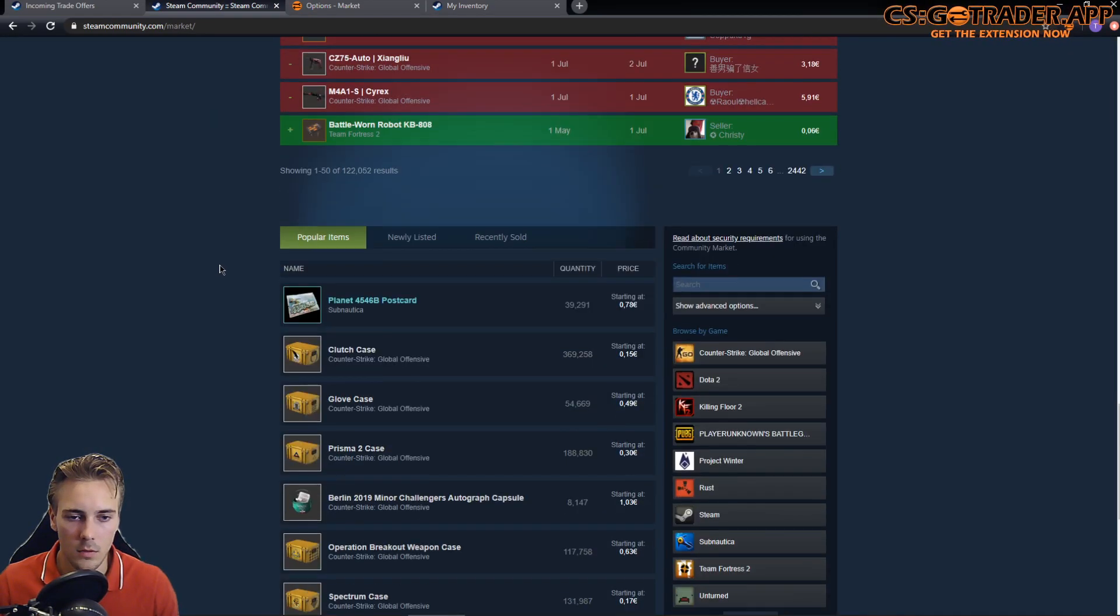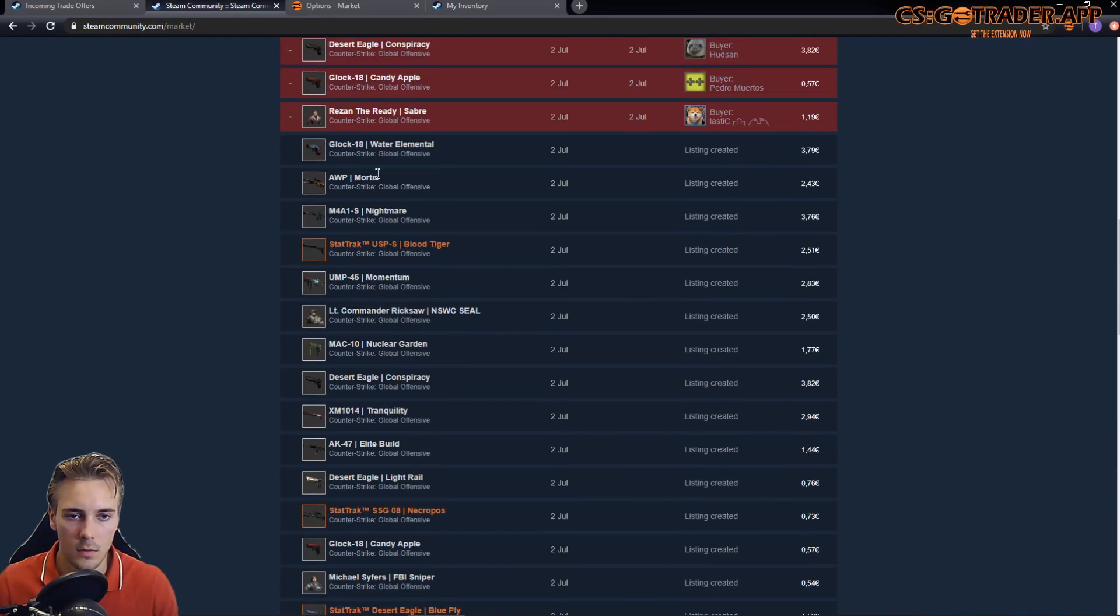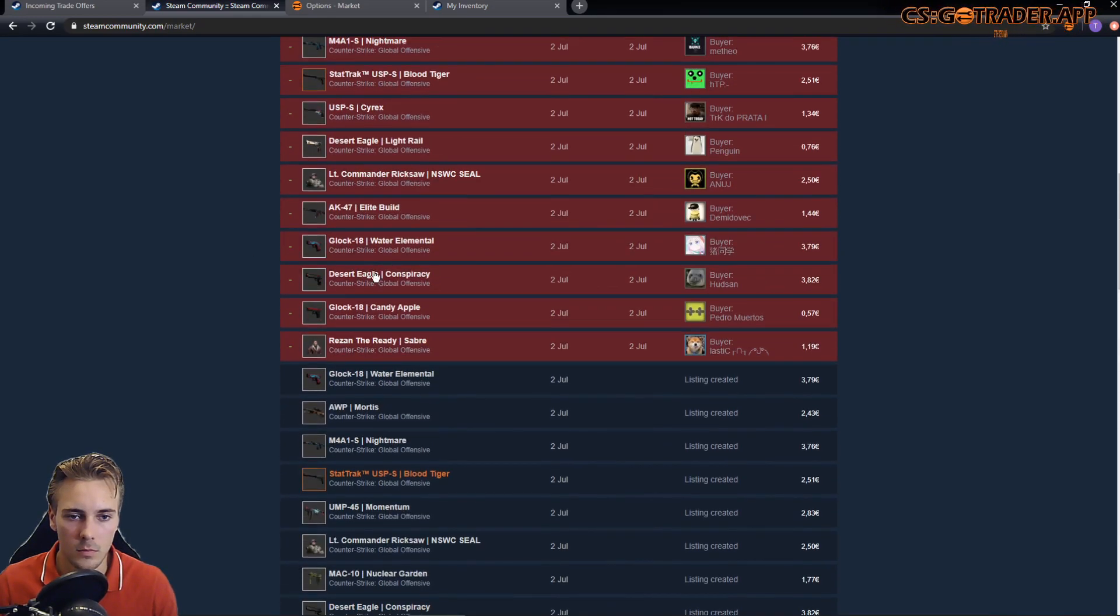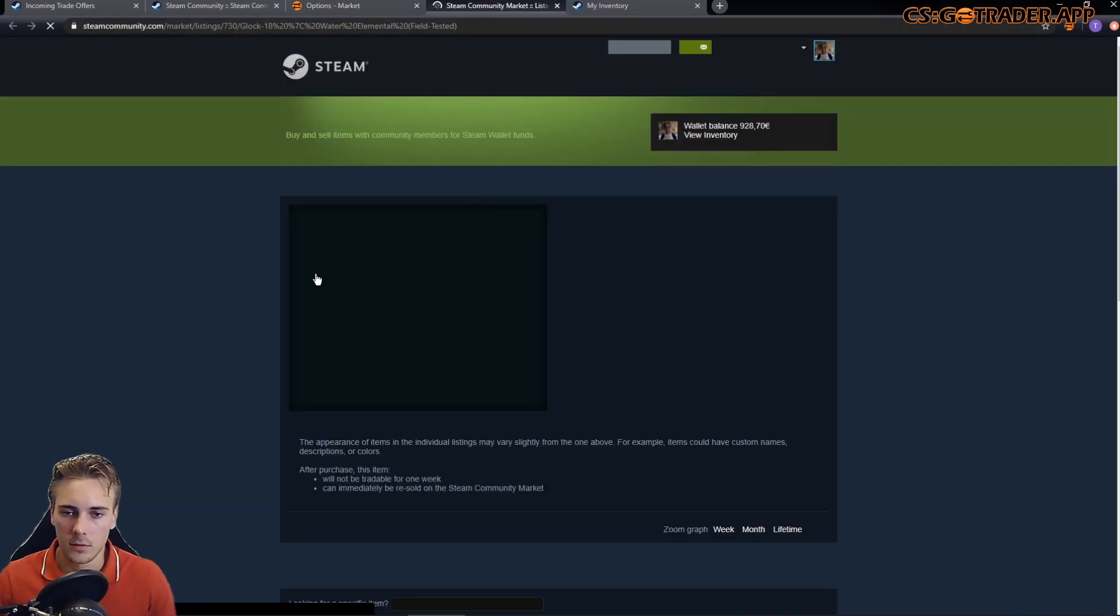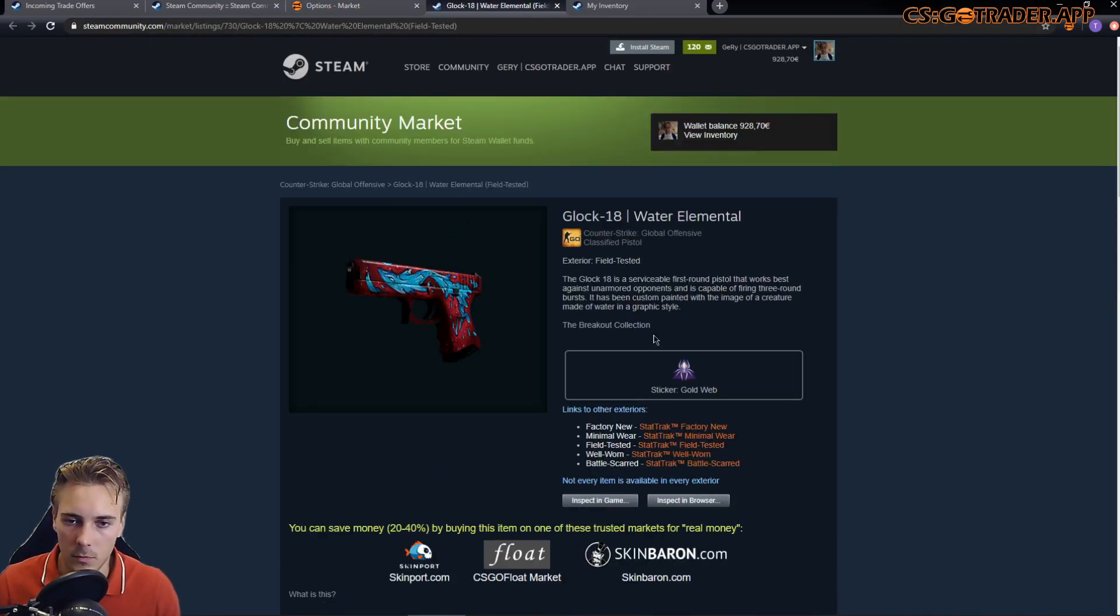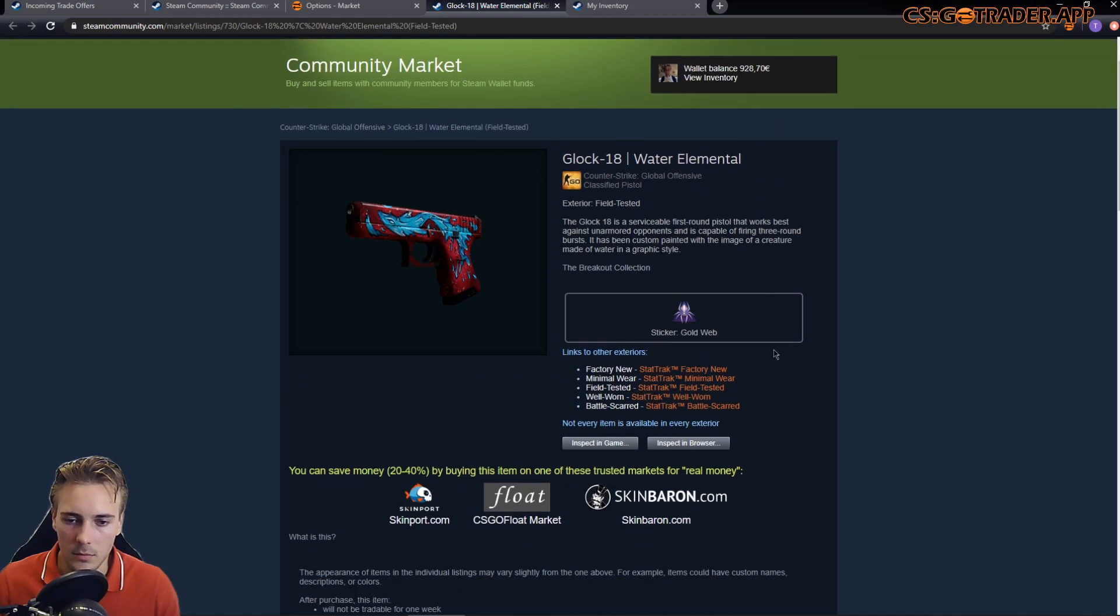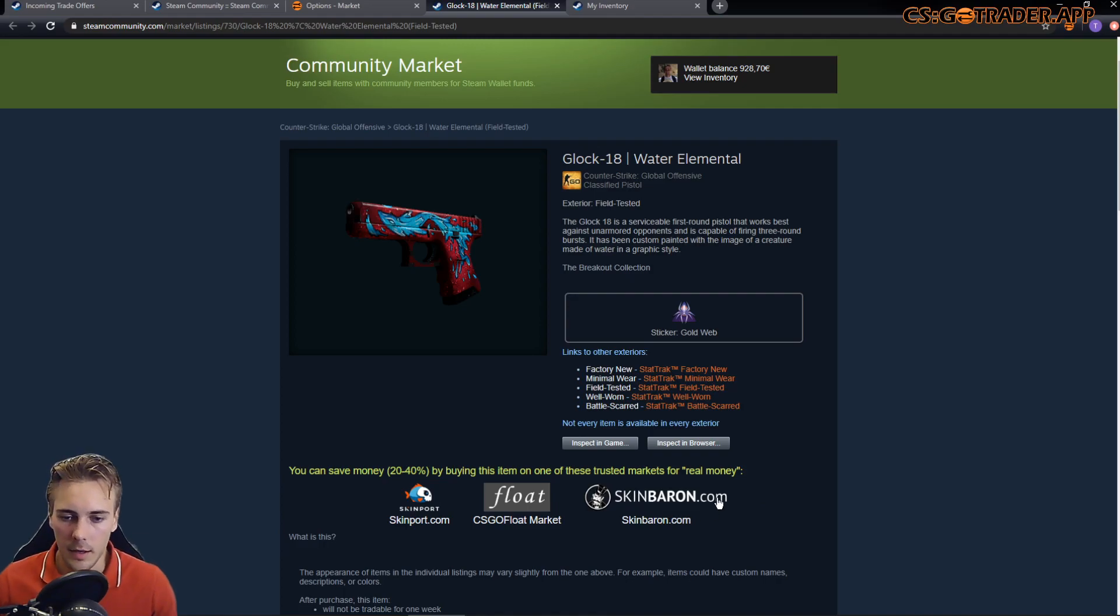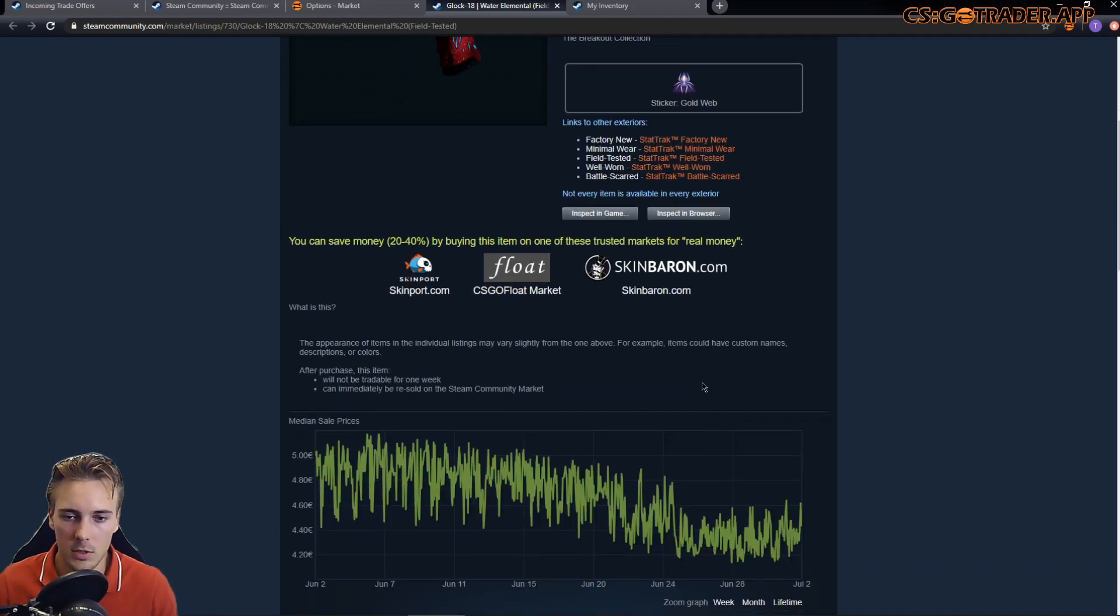If we open a listing, let's go with this Water Elemental. Something pretty obvious is that I have become a partner with SkinBaron. I've added a link to their site to the market pages, so that's one.